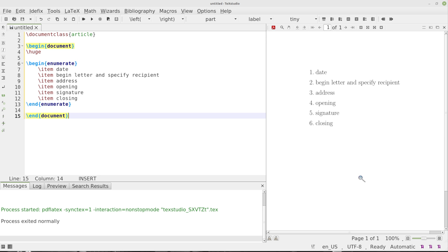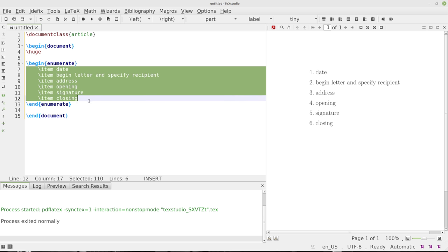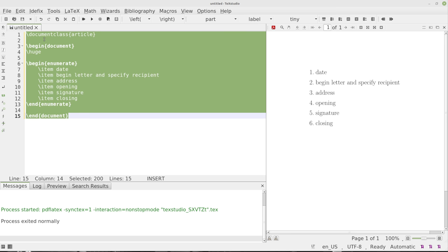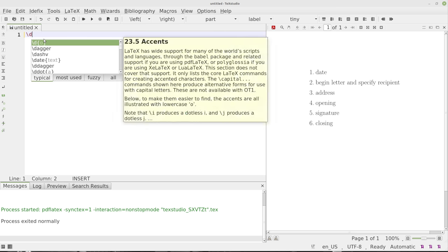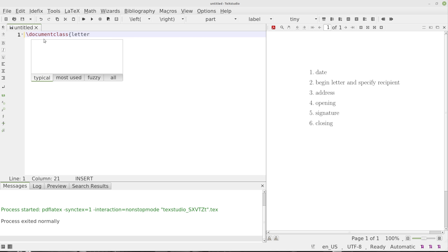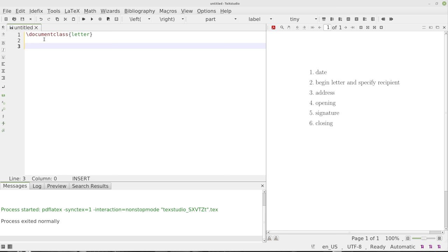But let's go ahead and get started creating a letter. We've got six options here we need to keep in mind. First, we'll create a document class: letter. No packages needed at all. We can just go straight into it.